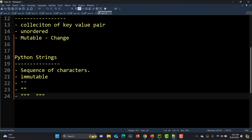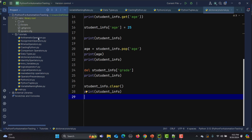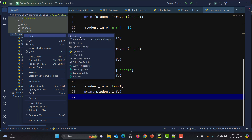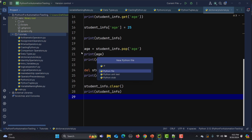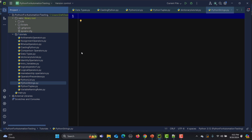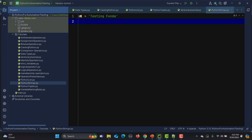Let's go to PyCharm and create strings. I'm creating a new Python file named 'python_strings'. I'm creating the first string s1 in single quotes: 'testing funda'. You can also create one with double quotes — s2 in double quotes: 'testing'.